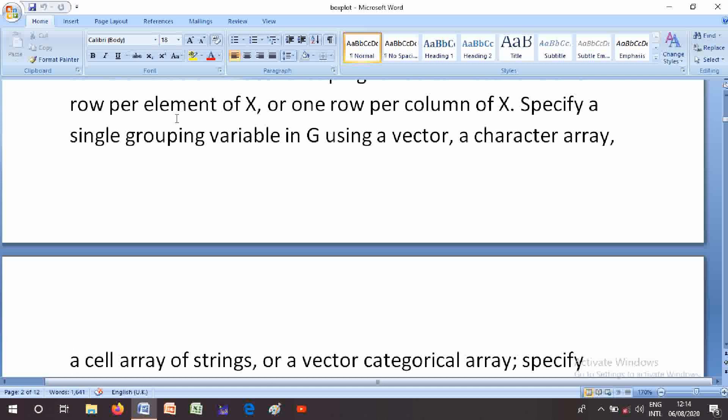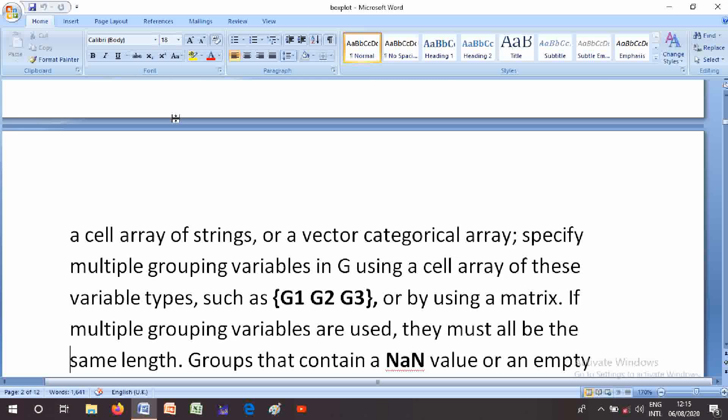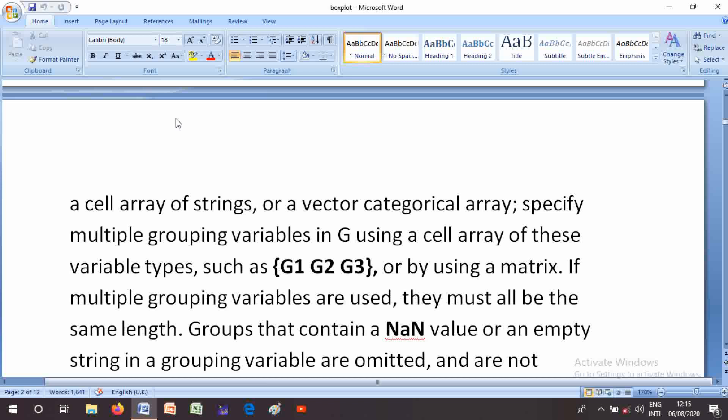Specify a single grouping variable in G using a vector, a character array, a cell array of strings, or a vector of categorical arrays. Specify multiple grouping variables in G using a cell array of these variable types, such as {G1, G2, G3}, or by using a matrix. If multiple grouping variables are used, they must all be the same length.